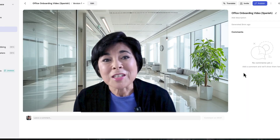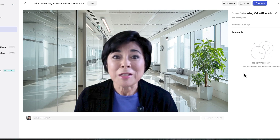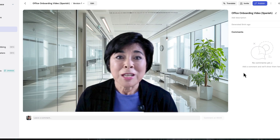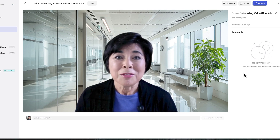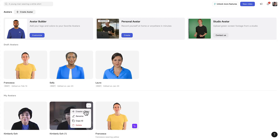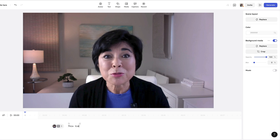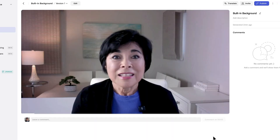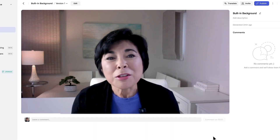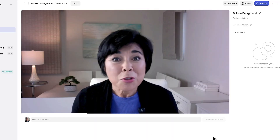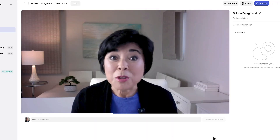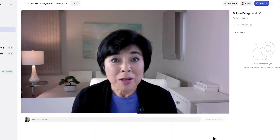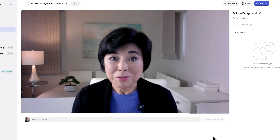Then I paste in my new script and generate the video and let my avatar do the talking for me. Bienvenido a nuestra empresa. Nos alegra mucho que te hayas unido a nuestro equipo. If I want to create videos that look like they're set in my regular home studio, I can use my avatar with the built-in background. This time, my avatar is in my regular YouTube studio with the built-in background.